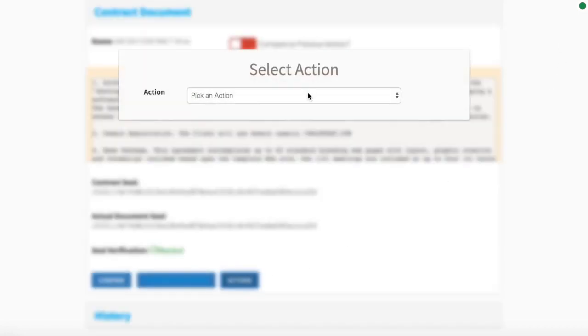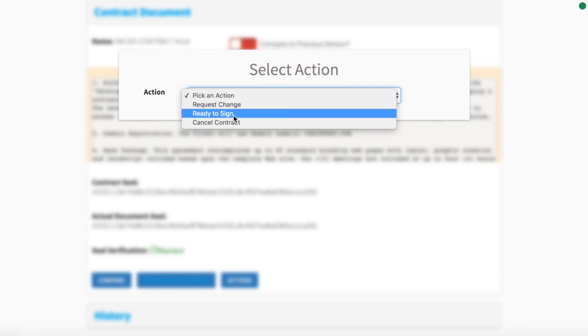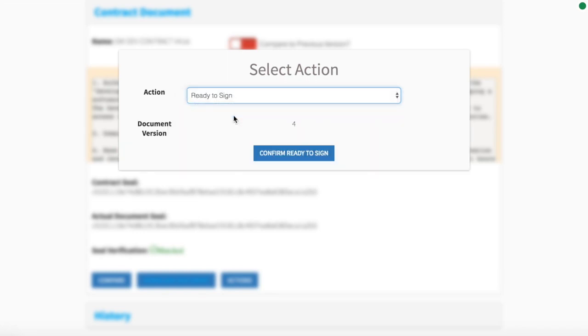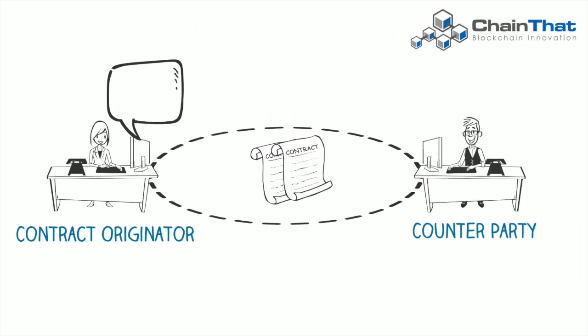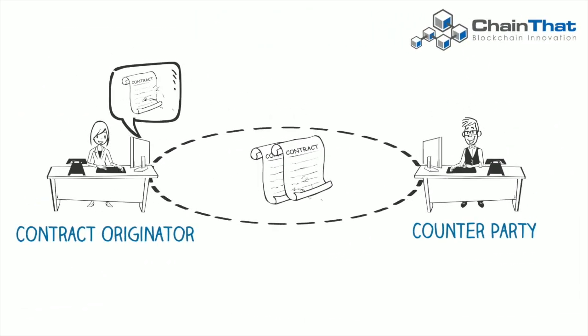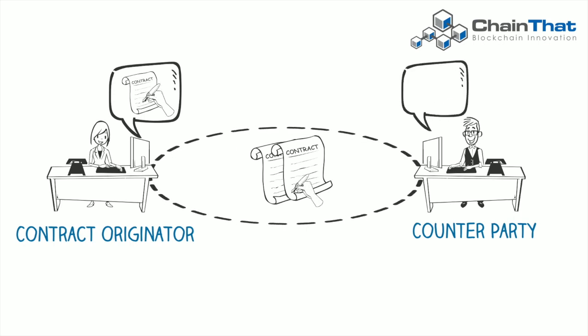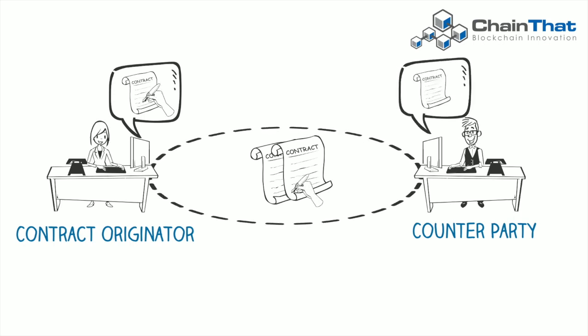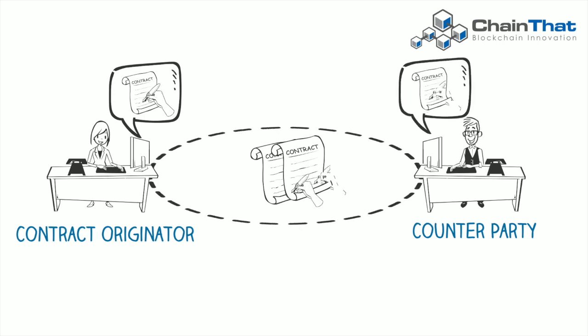Once the terms and conditions are agreed, the counterparty can indicate that they are ready to sign the contract. Using their unique blockchain accounts, each party can digitally sign the contract.